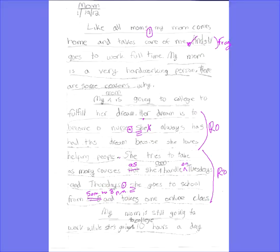Now let's think about it — does this support the idea that the mom's hardworking? She's going to college, she has this dream of becoming a nurse, she's going to school Tuesdays and Thursdays, plus she's a mom. That sounds like a pretty hardworking mom. Then she indents here — a little bit big of an indent. You usually just want to indent to about right there, but that's okay.